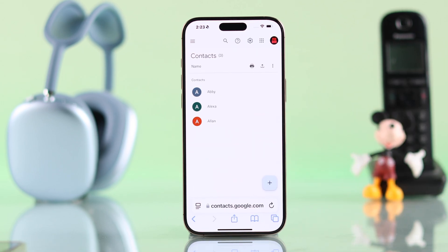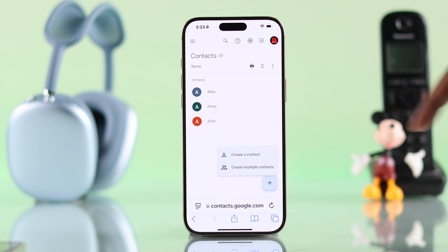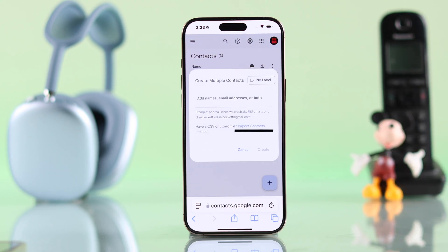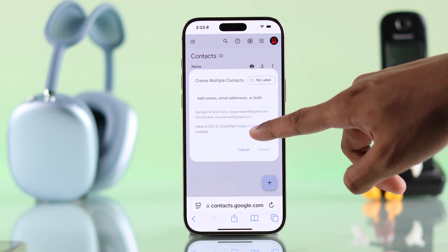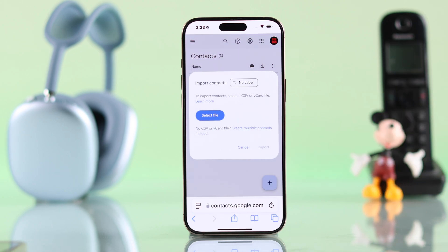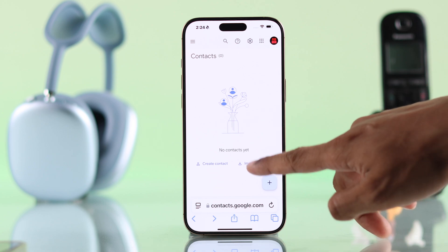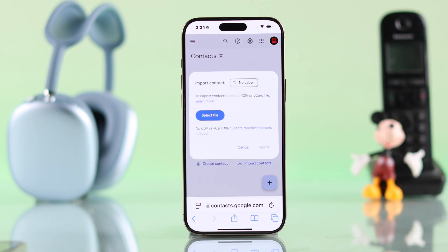Now to add your iPhone contacts that you exported — if you already have some contacts, press on the plus icon, select Create Multiple Contacts, then tap on Import Contacts. In case you don't have any contacts, you can just select Import Contacts directly and it will open the same window.